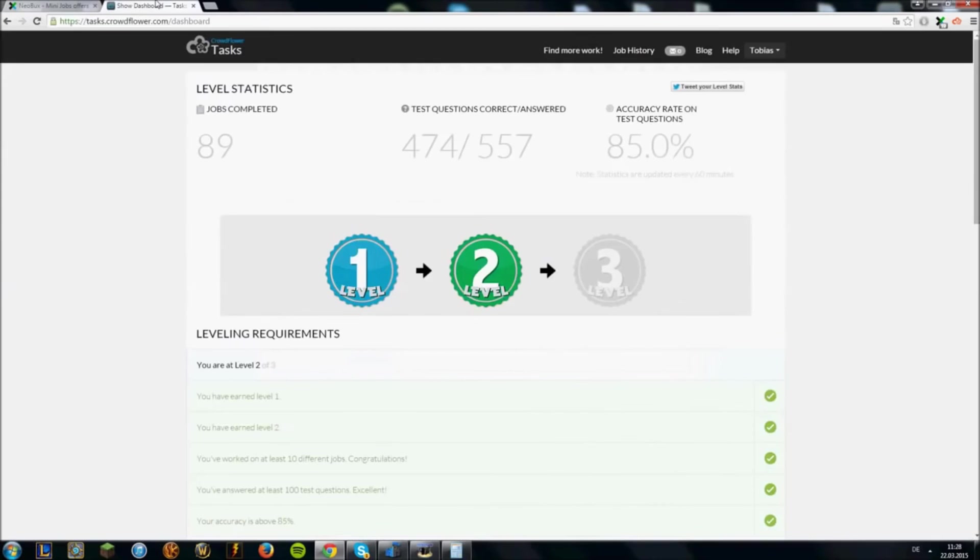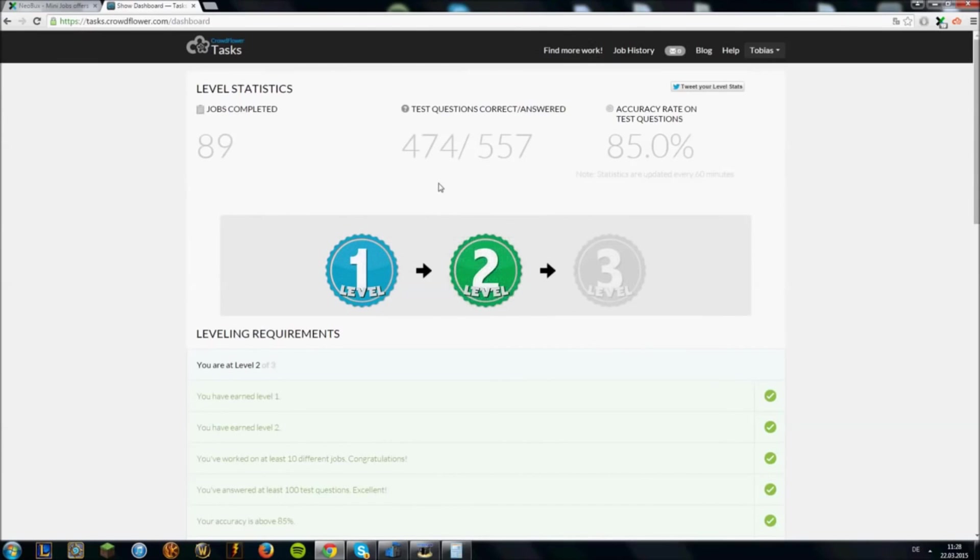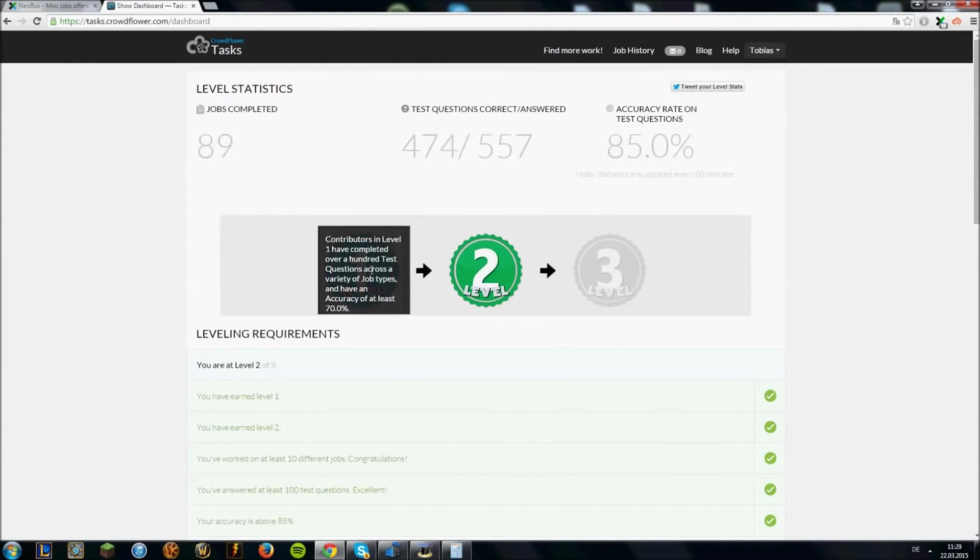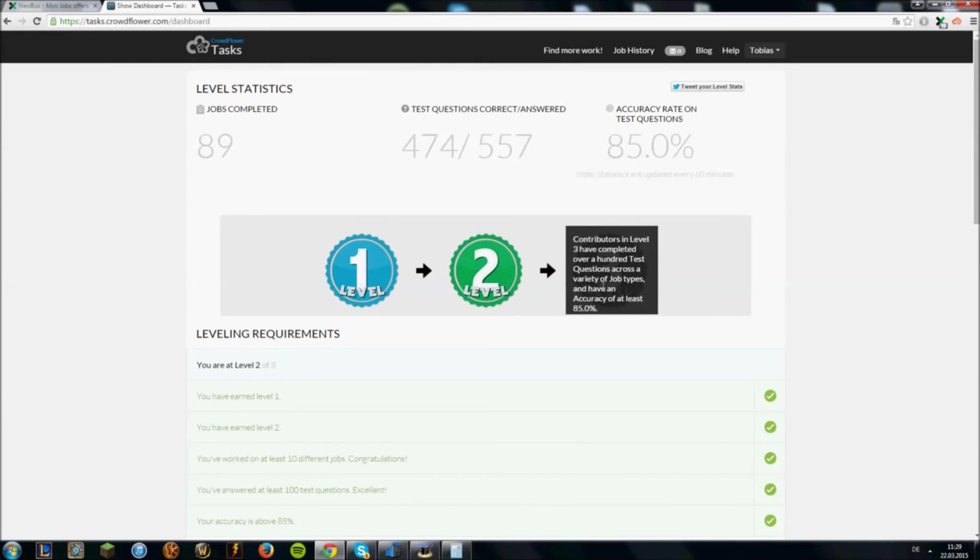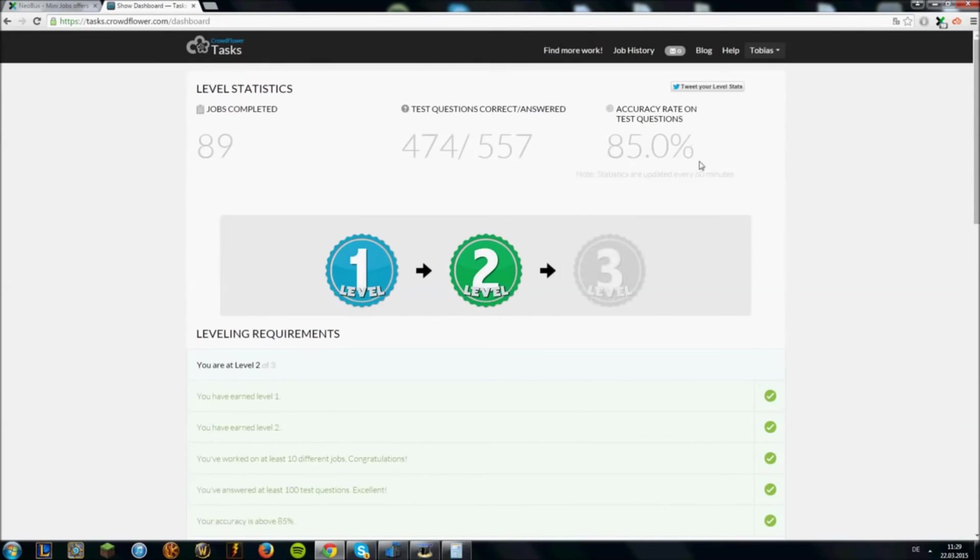Okay now on Crowdflower there are 3 different types of batches. The level 1 batch which you can get at 70% accuracy. The level 2 batch which you get at 80% accuracy. As you can see I have 85% accuracy right now. Crowdflower didn't just update yet so I only have 2 batches right now instead of 3.